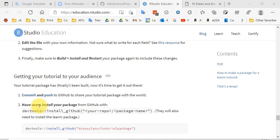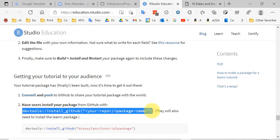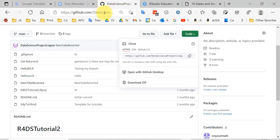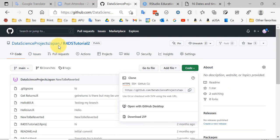The last subject is getting your tutorial out to your audience. That involves commit and push to GitHub. Once you've committed and pushed, you can give instructions to anybody on the internet on how to install your package. They just have to run devtools double colon install_github with the name of the repo and the package name. They will also have to install the LearnR package.